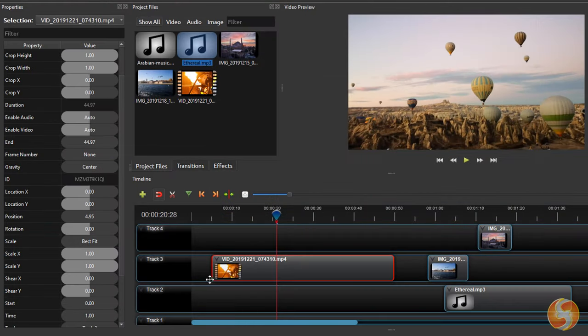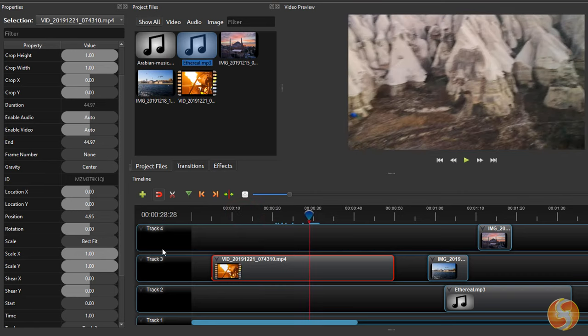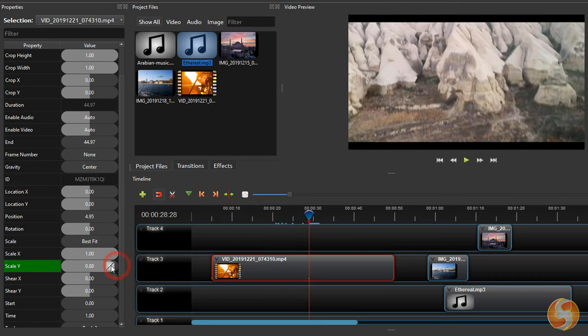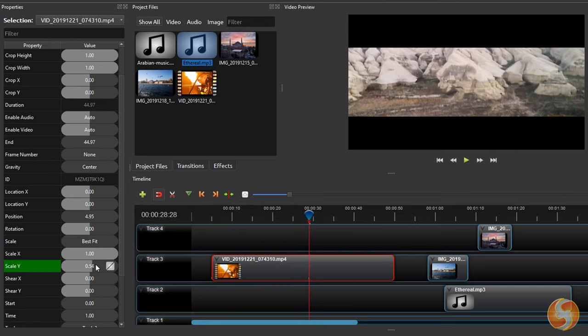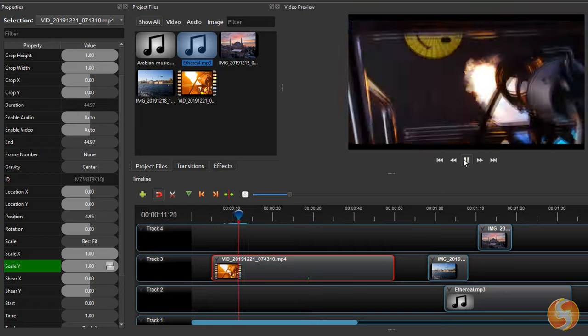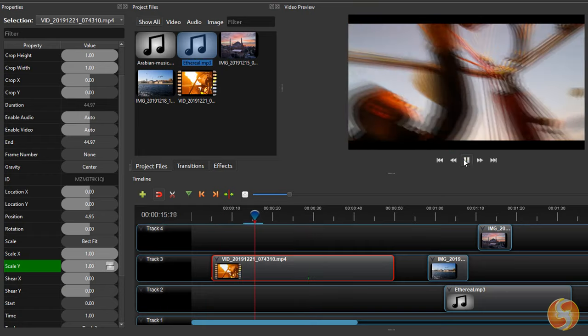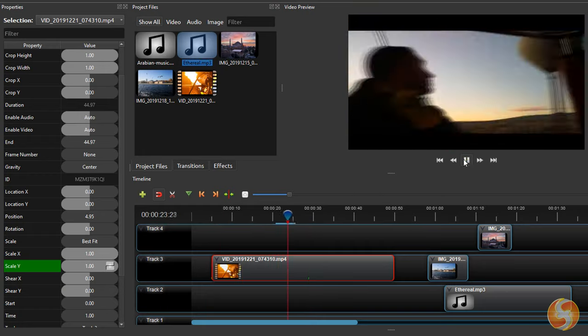If you place the playhead on another instant of time and change the property, a second keyframe is created, making a transition between the default and the current keyframe.